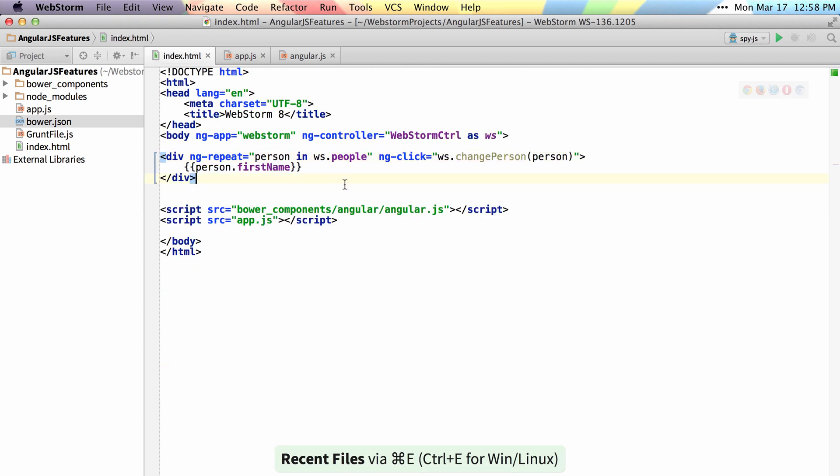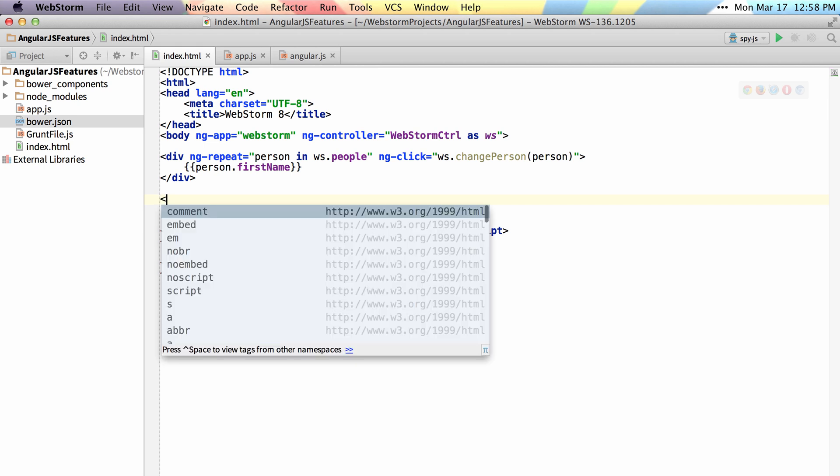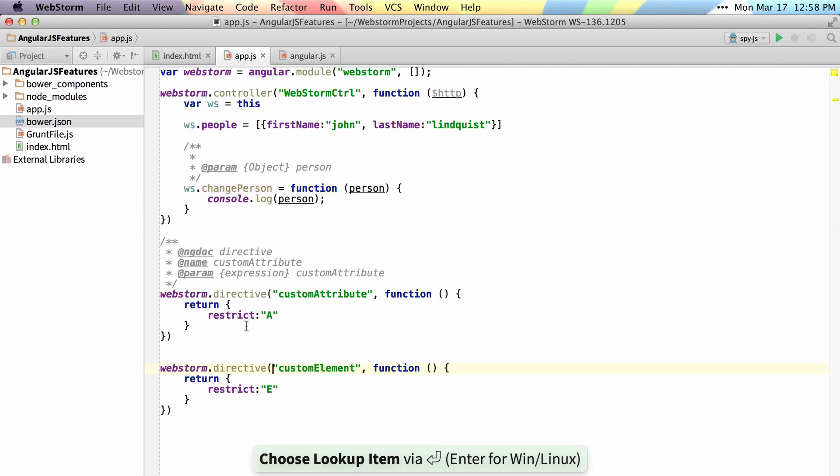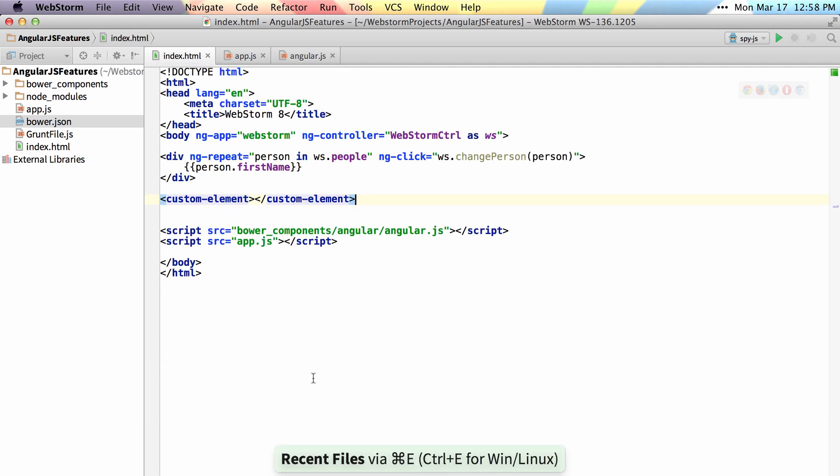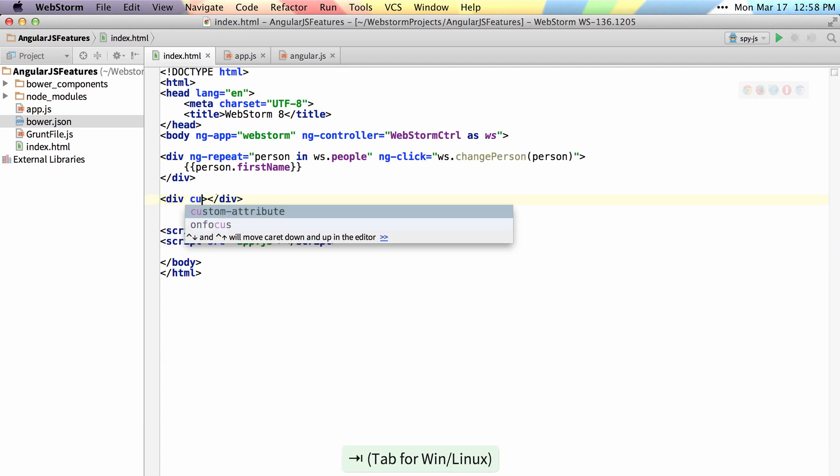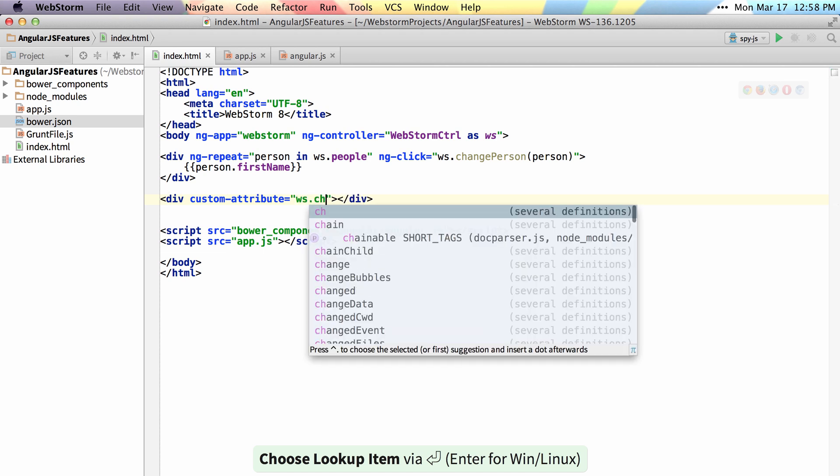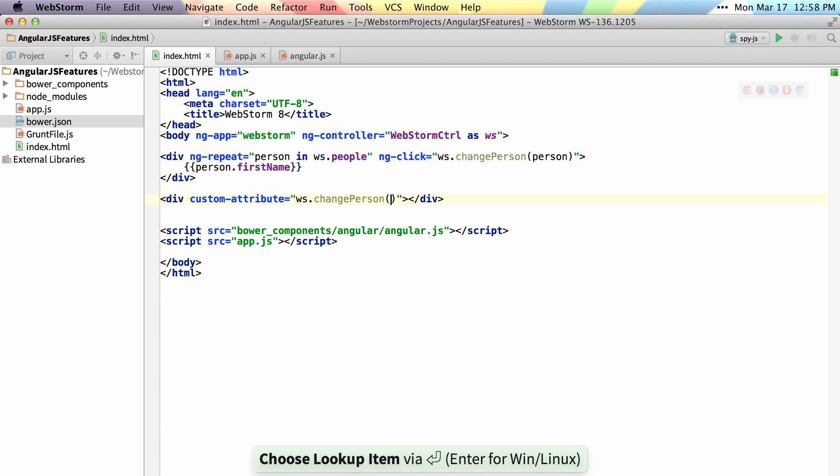We also support custom directives. If I have a custom element, I can get autocomplete there and navigate to my custom element where it is defined. I can also support custom attributes, and if you provide the right documentation, you can also get the expression autocompletion.